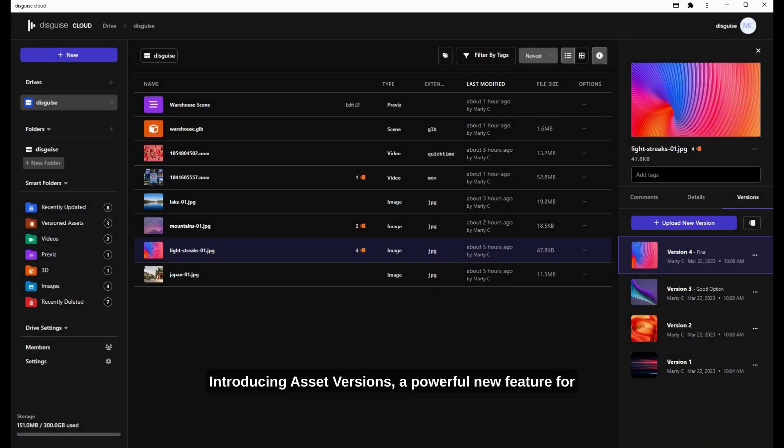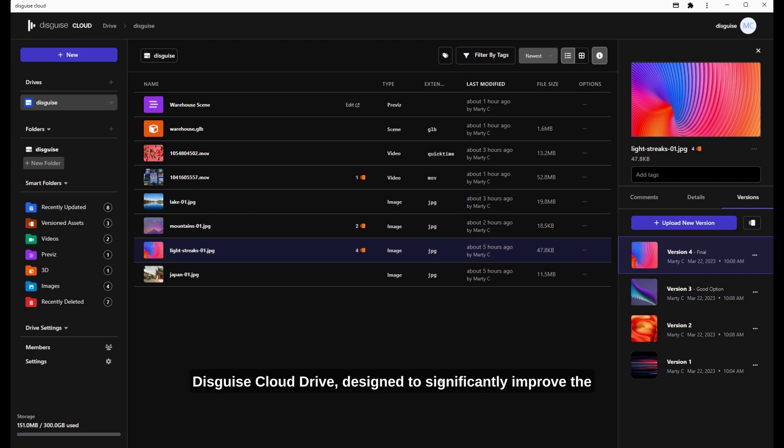Introducing Asset Versions, a powerful new feature for Disguise Cloud Drive, designed to significantly improve the way you manage and organize your assets.